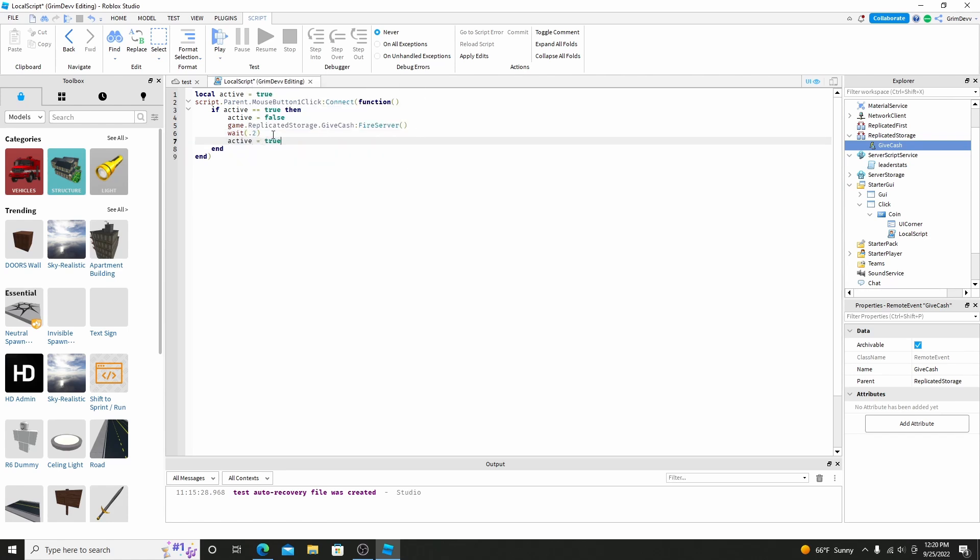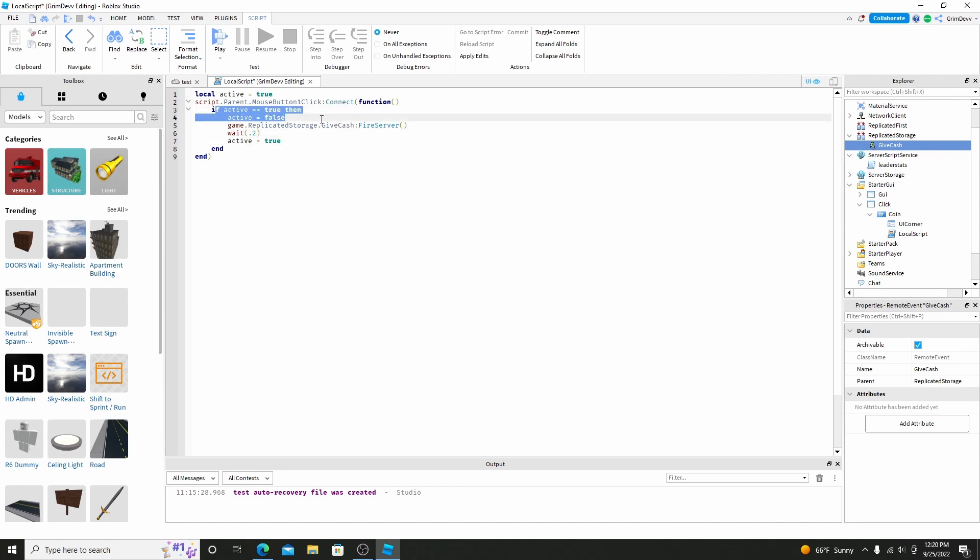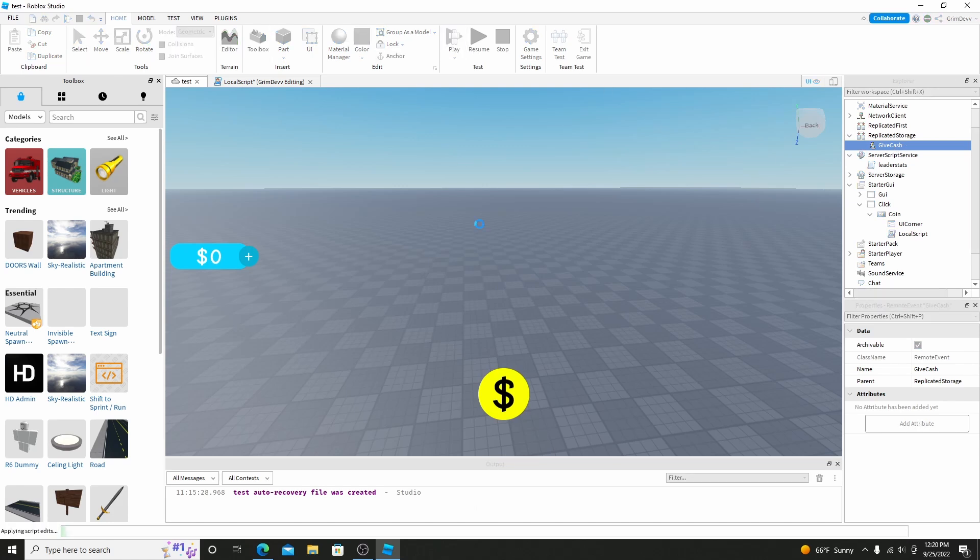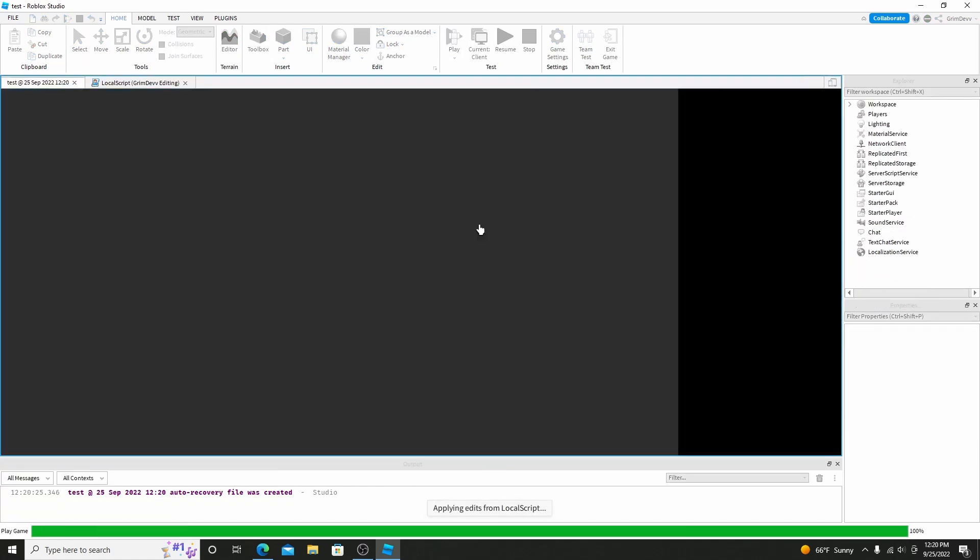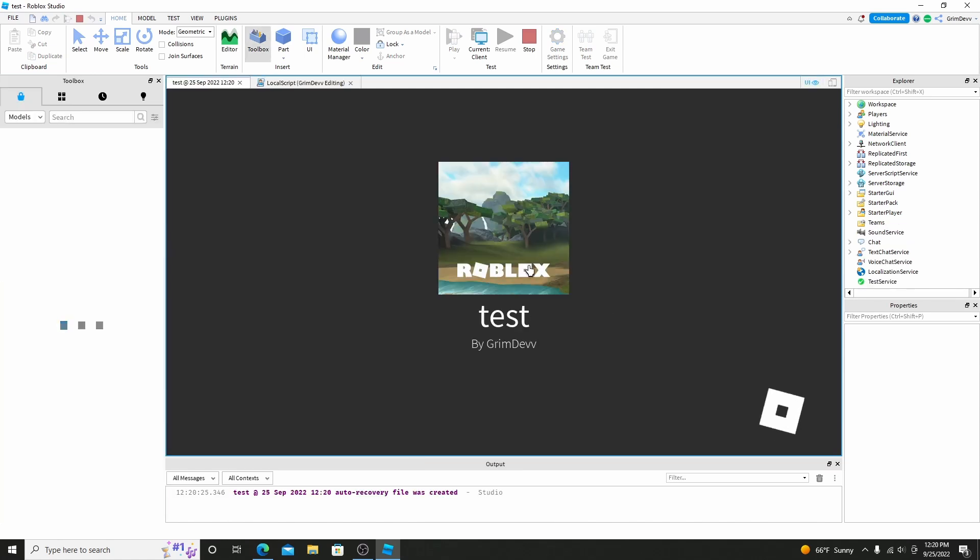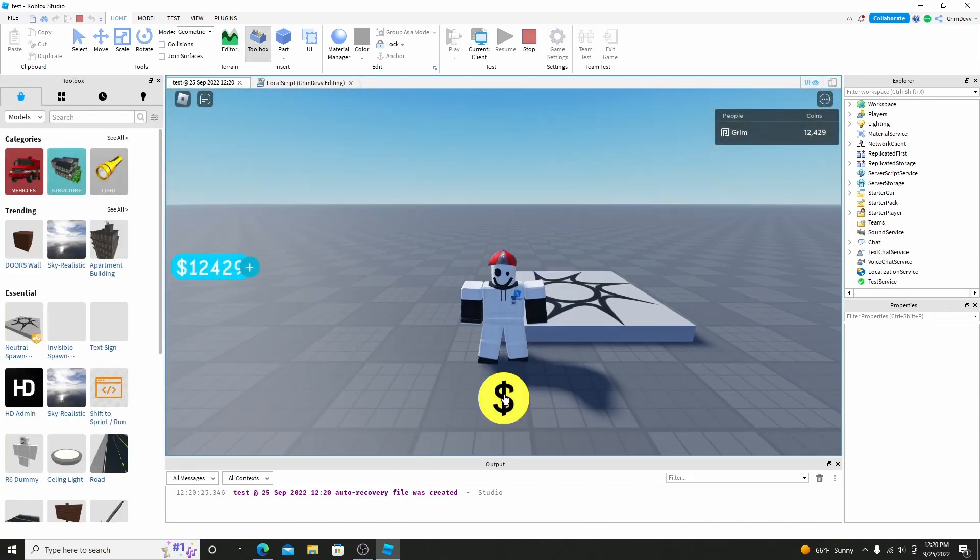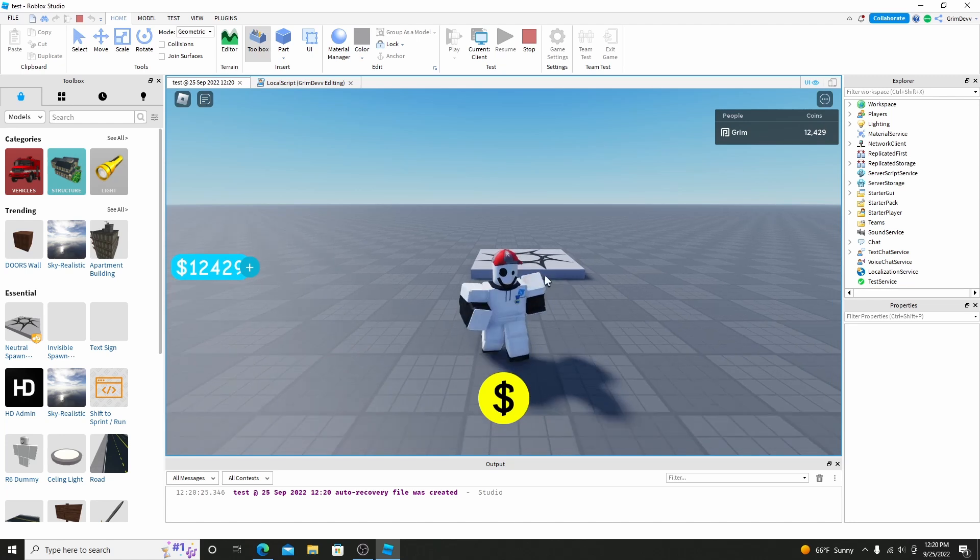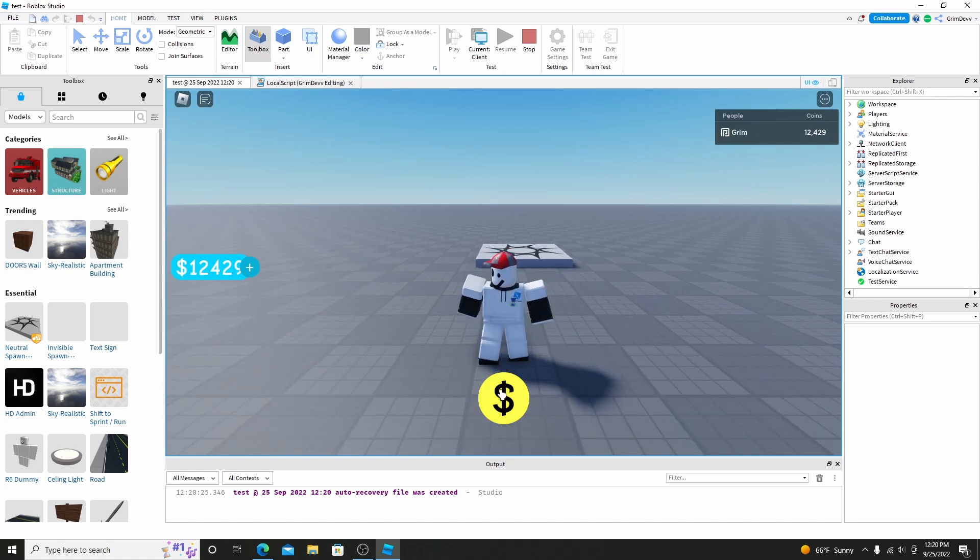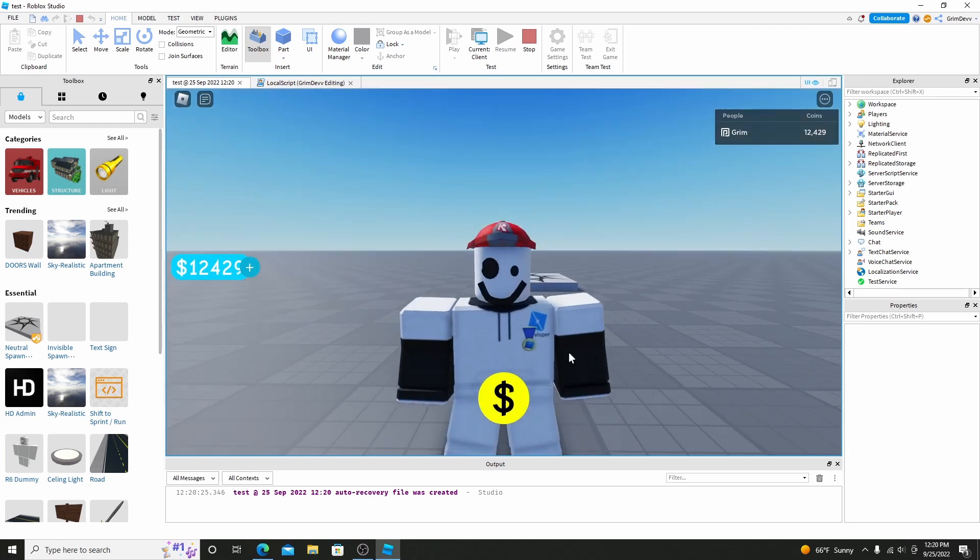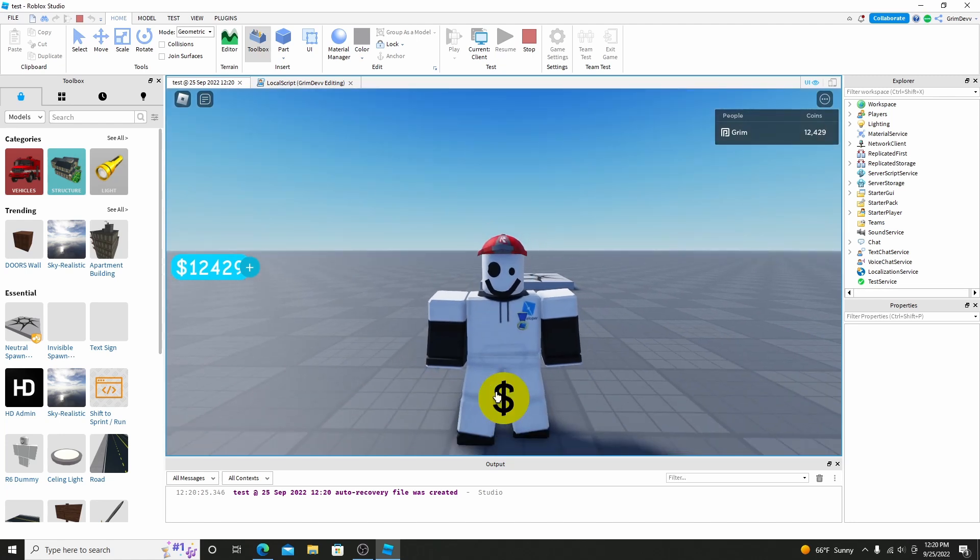Basically what this will do is this will make it so the player can't use an auto-clicker to get infinite cache. It'll make it so they have to wait 0.2 seconds before they click again, so they can't just use an auto-clicker to click infinitely times. And now if we hit play. Now if we load in, we can see if you click this, our cache doesn't change. And you're like, why does that happen? That's because we actually have to code it so the cache can change.